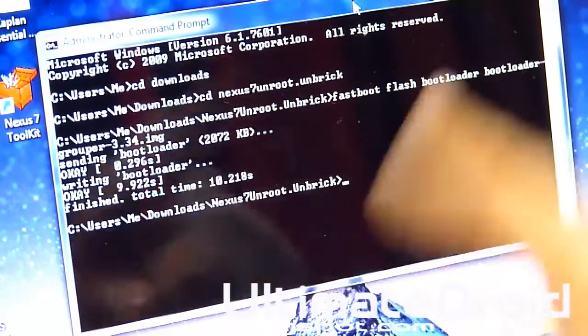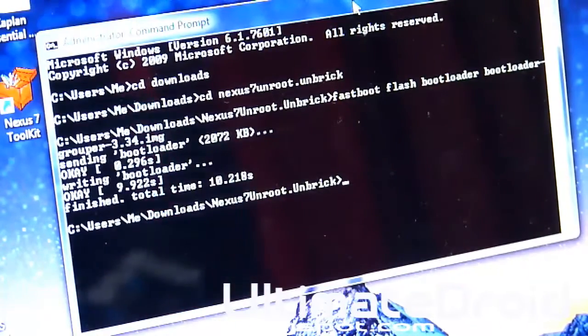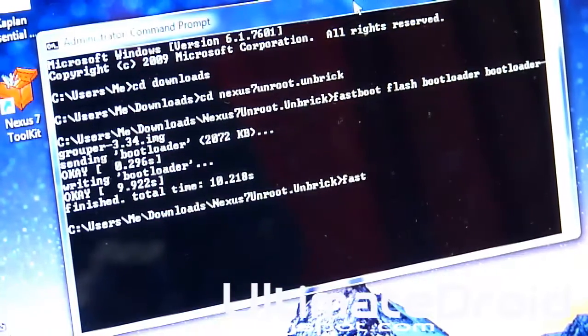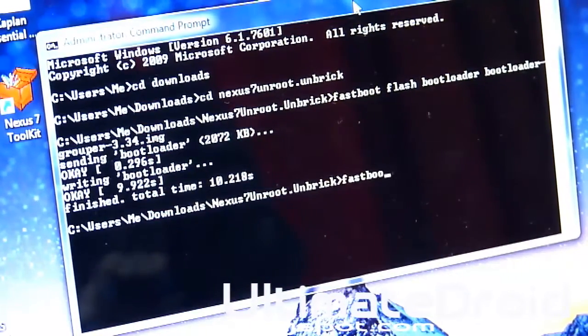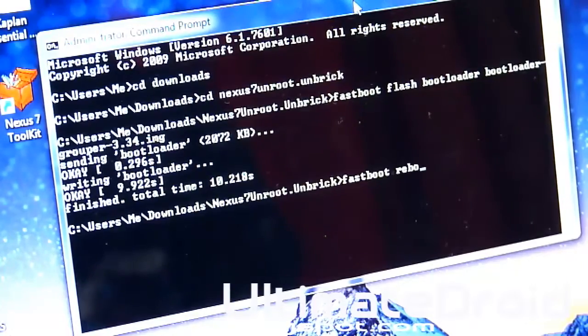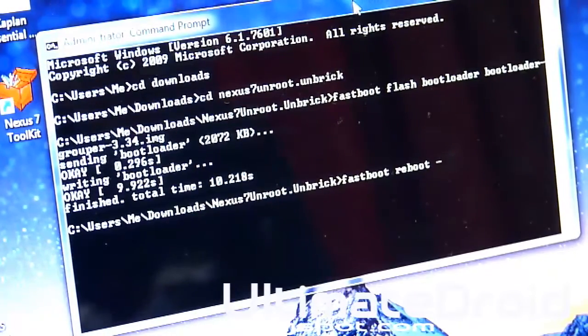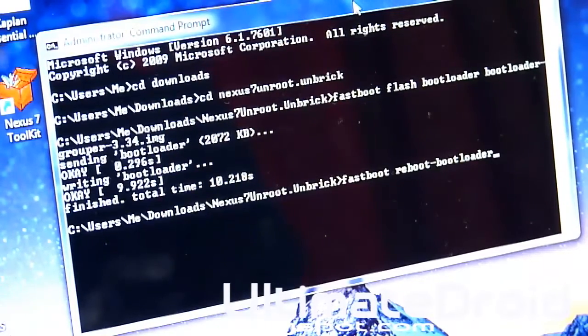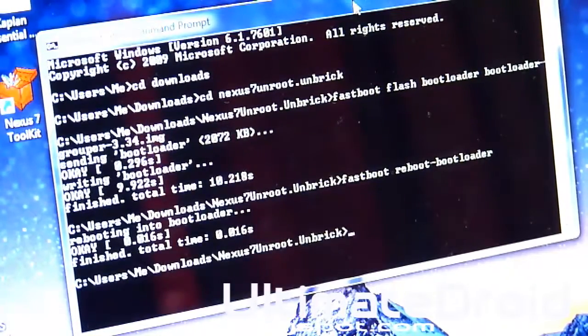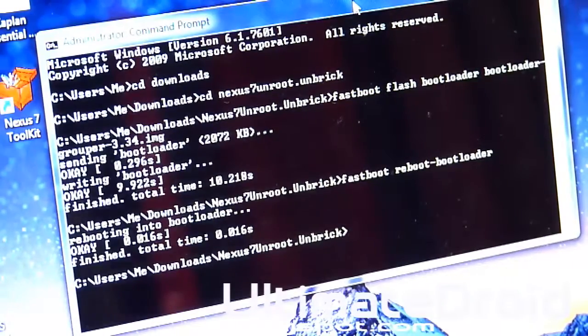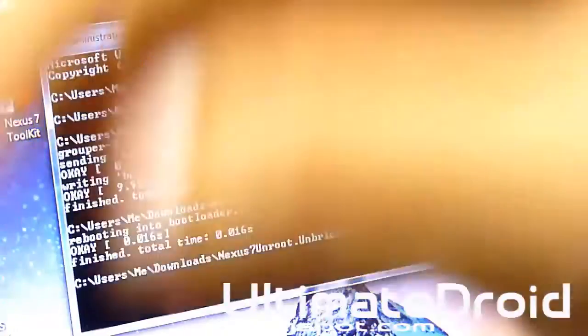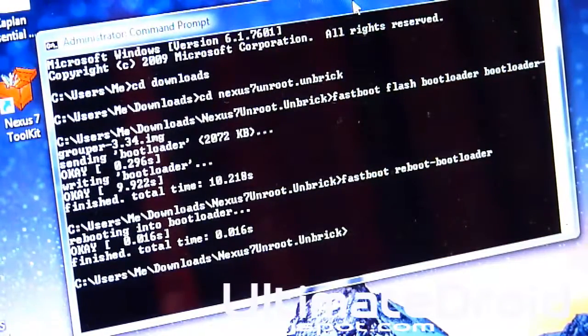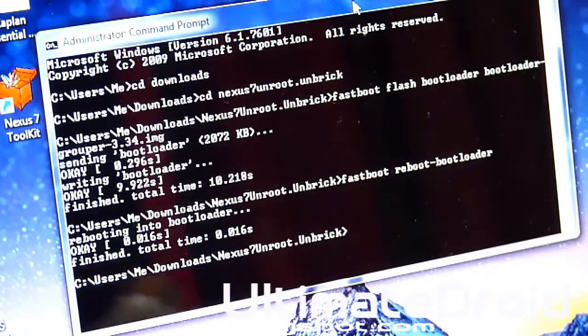As you can see, it gives you the options of where the file name was. After that, we're going to restart the bootloader. So fastboot reboot dash bootloader, enter. The screen is rebooting the bootloader and you're probably seeing on your Nexus 7 that it went black and then went back to the green start screen.